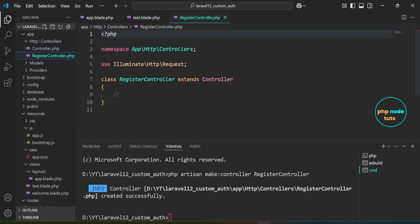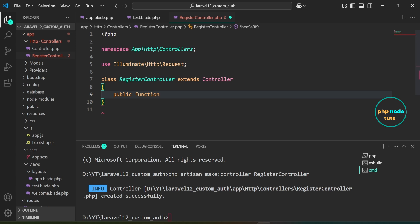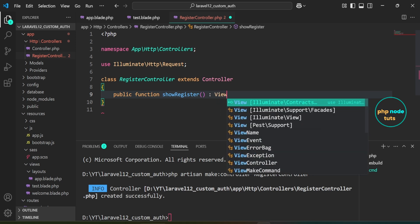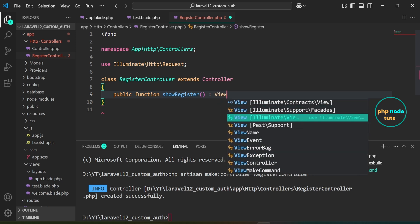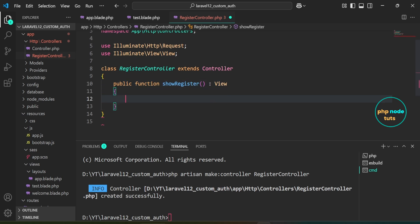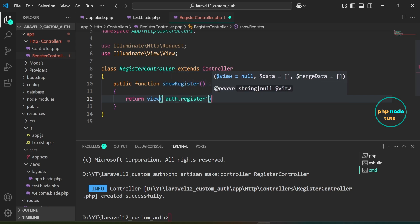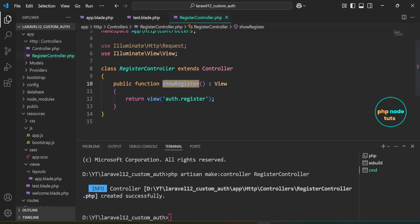Open the RegisterController class. Define a method named showRegister to display the register view. Add the return type View, which is a return type declaration indicating that this method will return a view instance. Make sure to import it from Illuminate\View\View. In this method, we return the register blade view, which is located inside the auth folder.